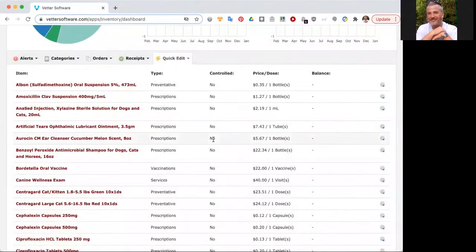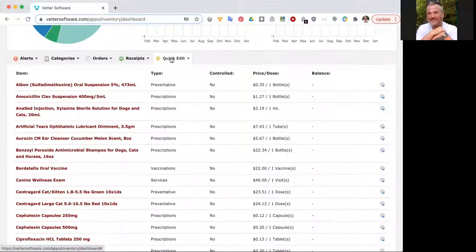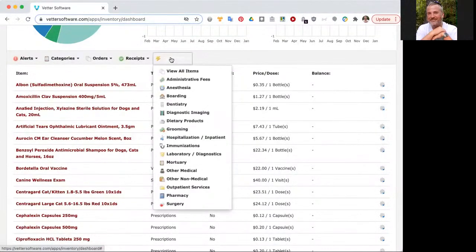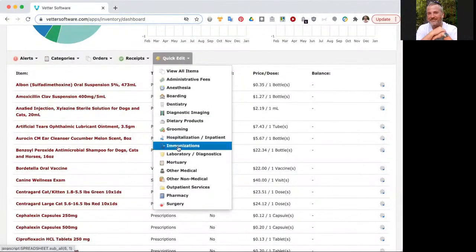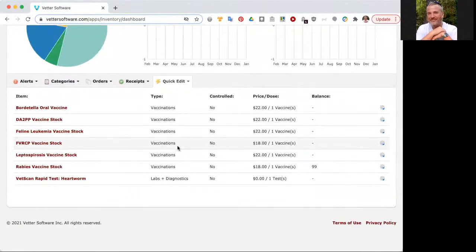Another thing that you can do is view by category. For instance, let's take a look at just the immunizations. I'm going to do that by clicking on quick edit, and I'm going to go down to immunizations.